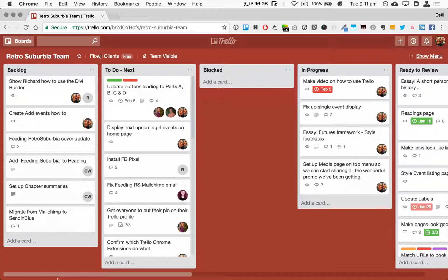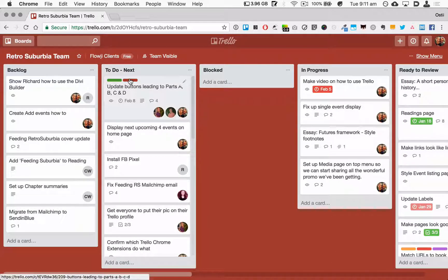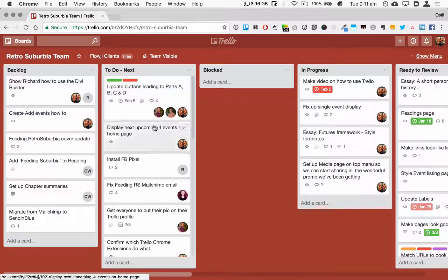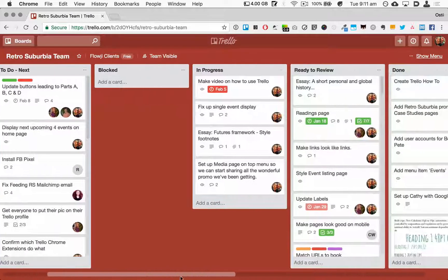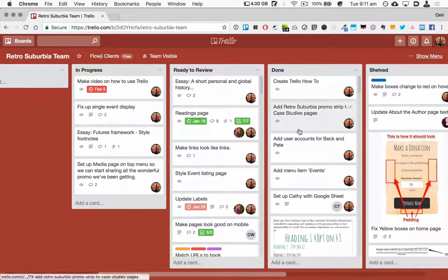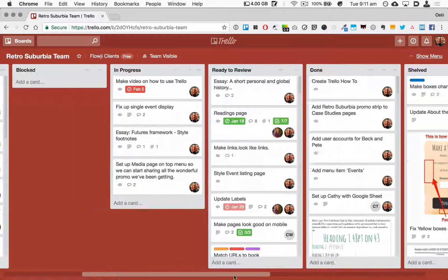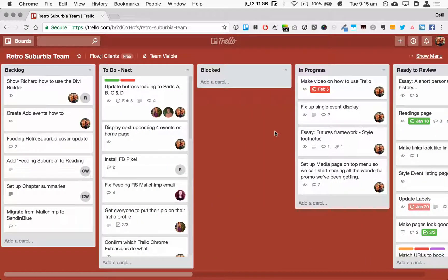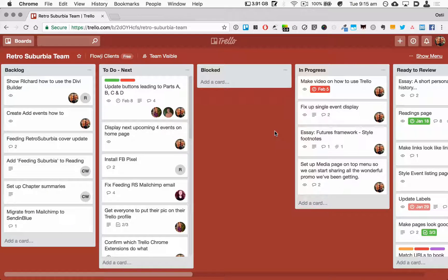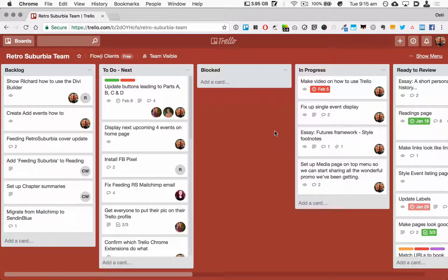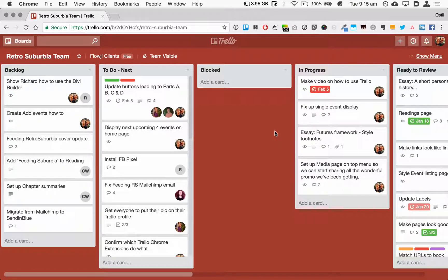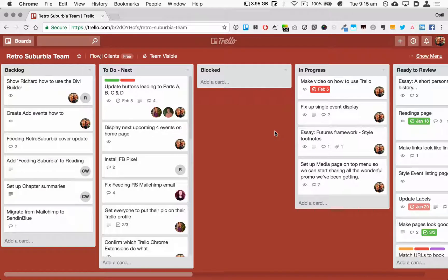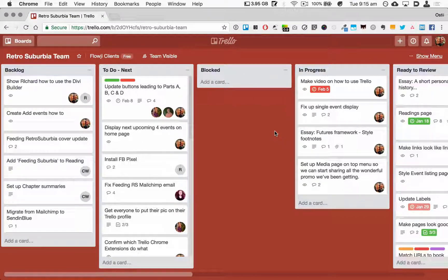And obviously the aim of any project is to take all of the tasks from this To Do column and get them to the Done column. Thanks for watching another tutorial from Floji. I hope it's been helpful, and may your next web project be a roaring success.